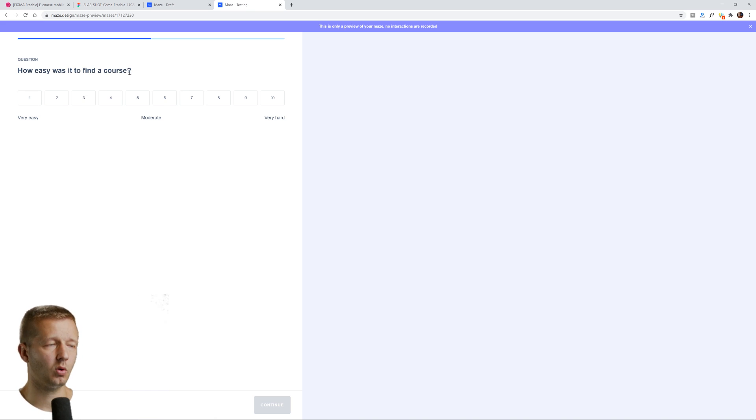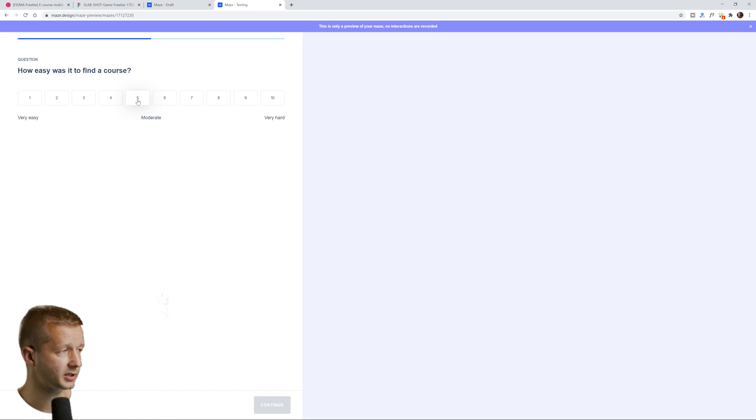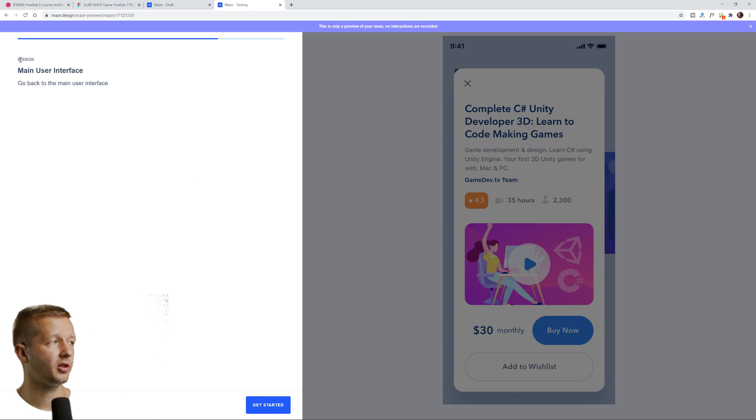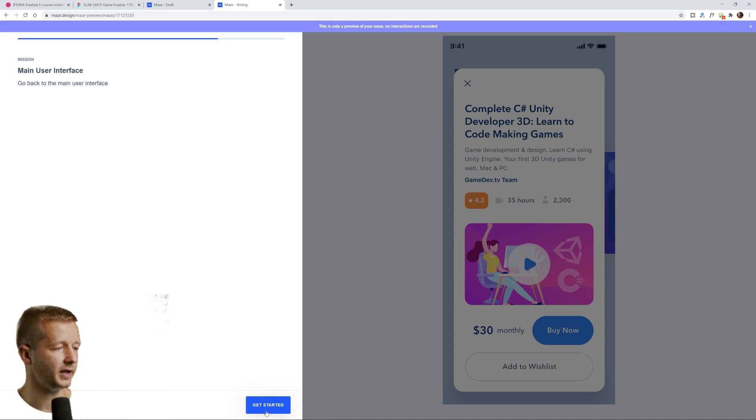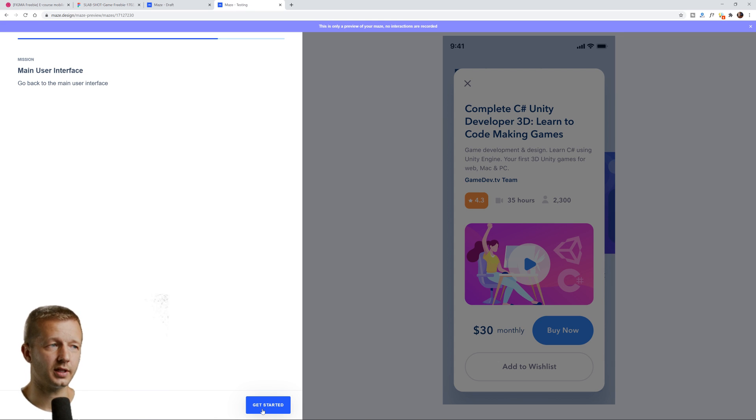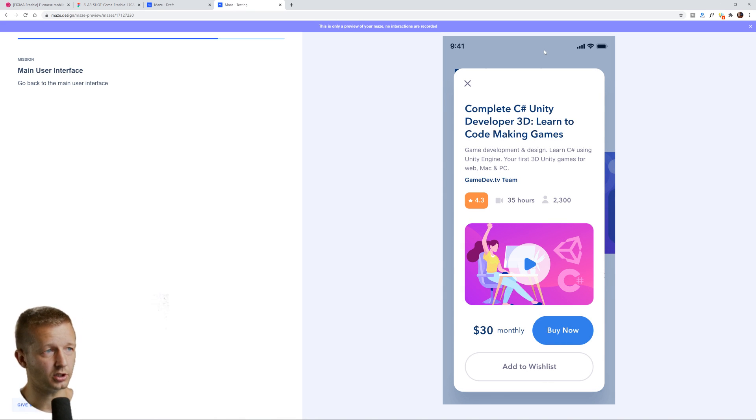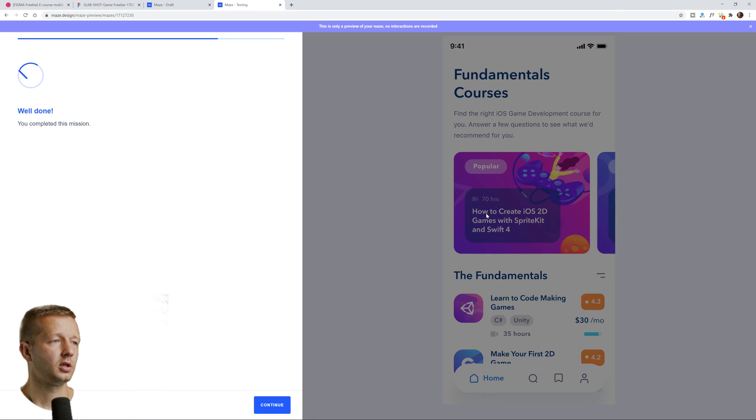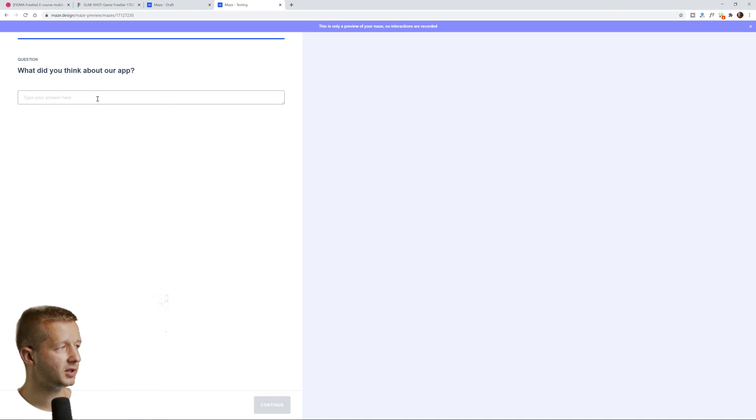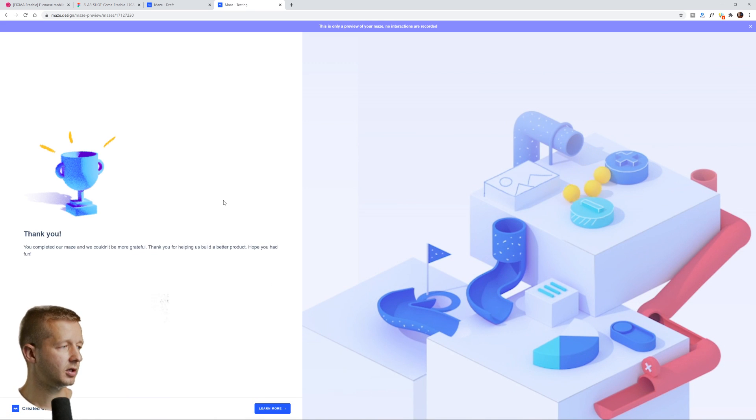We'll hit continue now. How easy was it to find a course? So you're really kind of delving into specifically their mindset and getting feedback, very necessary feedback, if you want to optimize things as much as possible. So we'll just another mission because that's what we designated in the flow within maze. So main user interface, go back to the main user interface. It sounds, you know, like duh, we know to click the X, but sometimes we make assumptions and a lot of times they're wrong. So how do I go back to the main user interface? Do I click off here? I should be able to do that. So maybe that would be feedback that they would have. I don't want to have to click this little X, you know? So mission's done. You completed this mission. Hit continue. What did you think about our app? I thought it was just absolute junk because you know, you'll get comments like that. Hit continue.